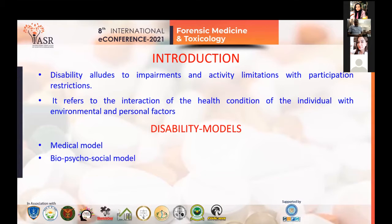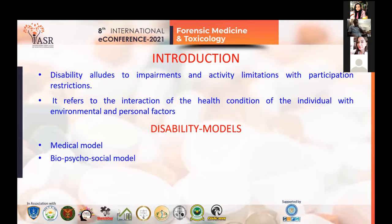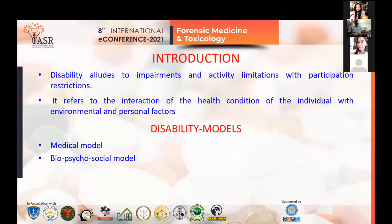Disability alludes to impairment and activity limitations with participation restrictions. It refers to the interaction of the health condition of the individual with environmental and personal factors. The two models of disability — the medical model and the social model — are viewed as opposing ideas by staunch proponents. However, disability should be seen as a medical problem in a social context, with due importance to both models. Disability is promoted as a bio-social model, representing a workable compromise between the two.